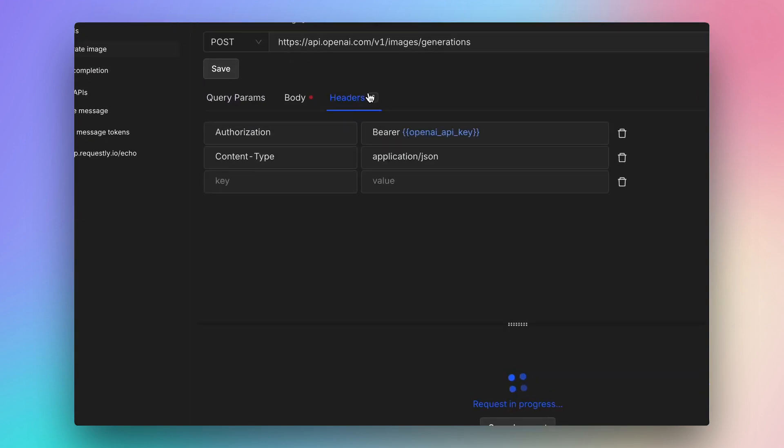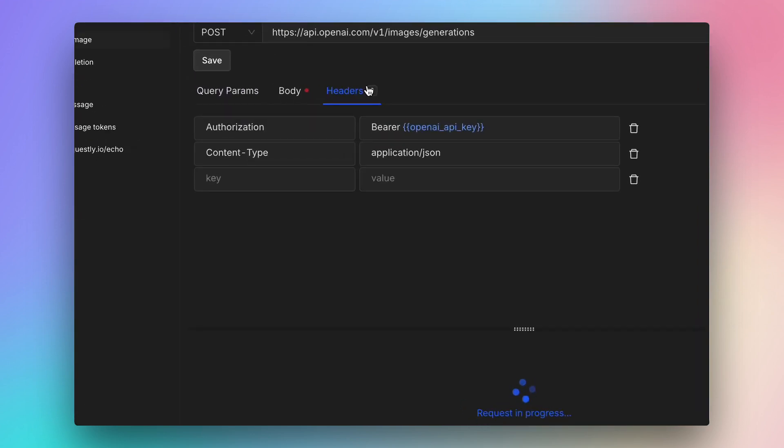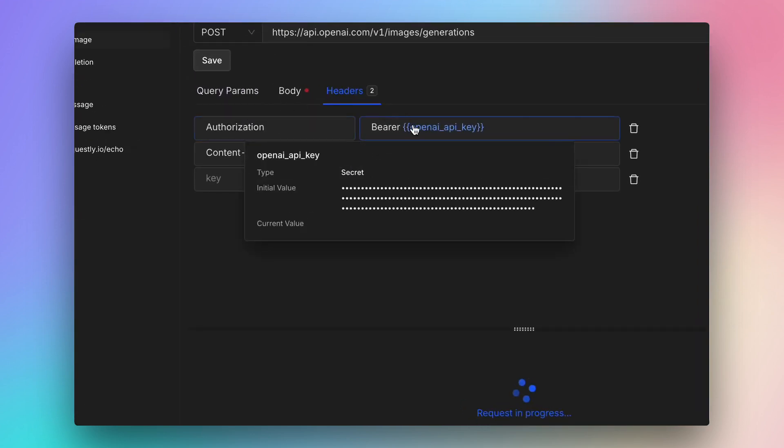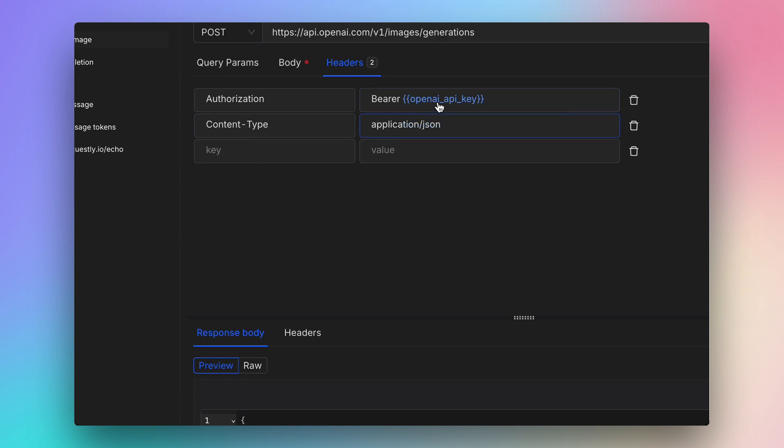In this API request, the authorization header containing OpenAI key is picked from an environment variable.